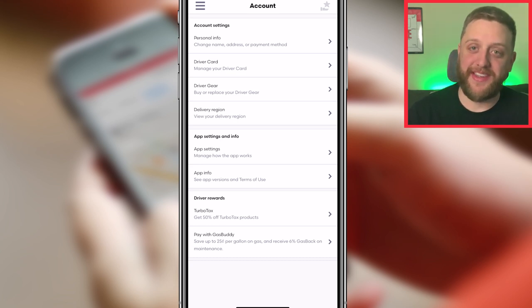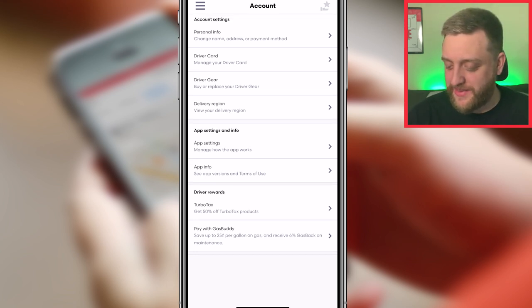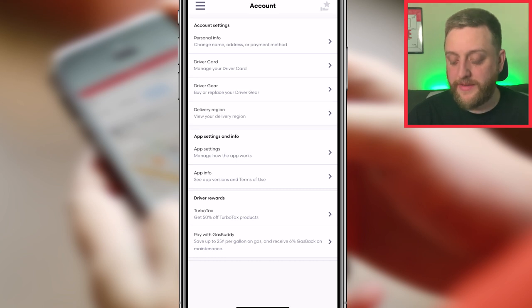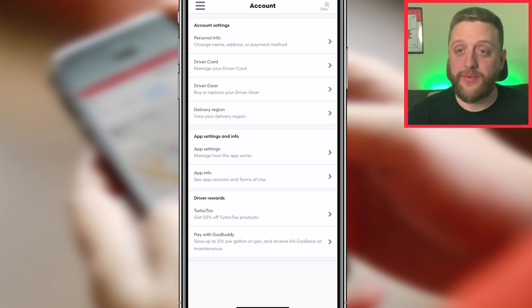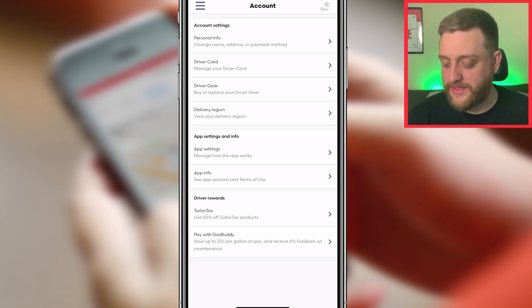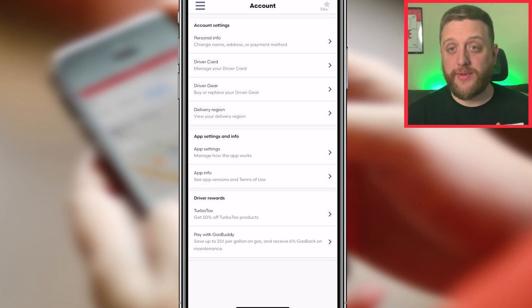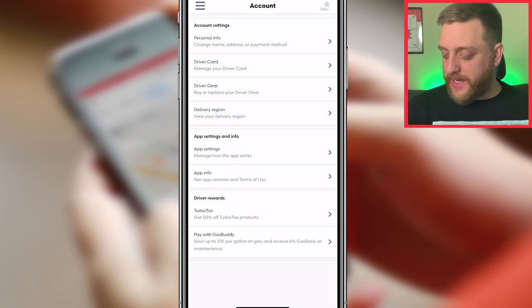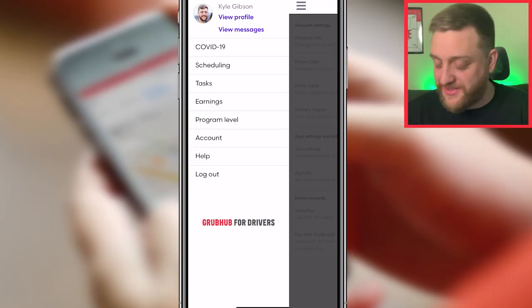Under Driver Rewards, you can get TurboTax for 50% off, which I really do recommend — that's how I do my taxes and it's a great perk. There's also Pay with GasBuddy. On a related note, I always recommend GetUpside if you want to save money on gas — not sponsored, but I have a referral code in the description. It's a great way to get cash back on gas, and if you're not using it you're just leaving money on the table.